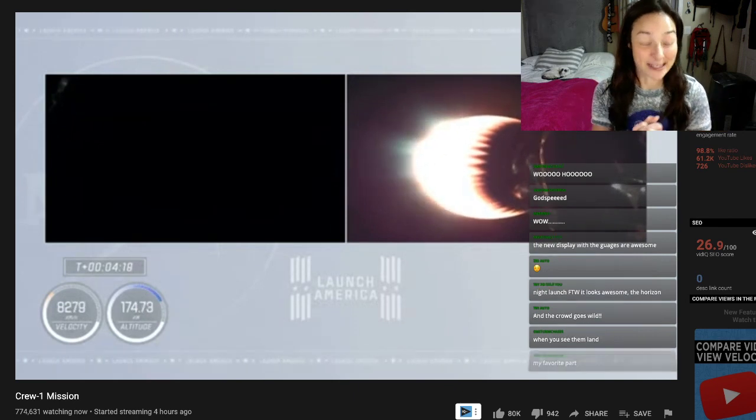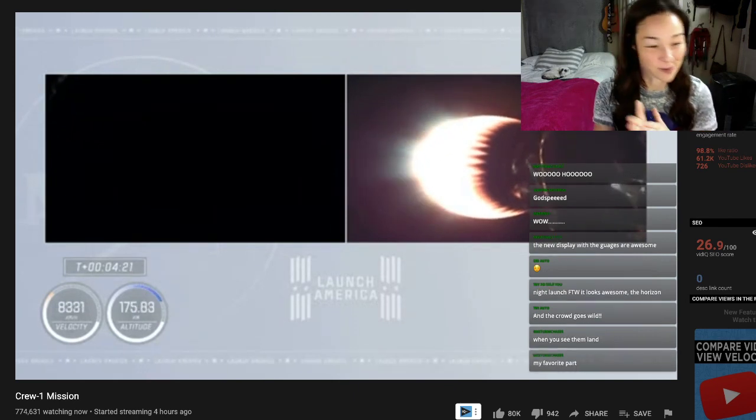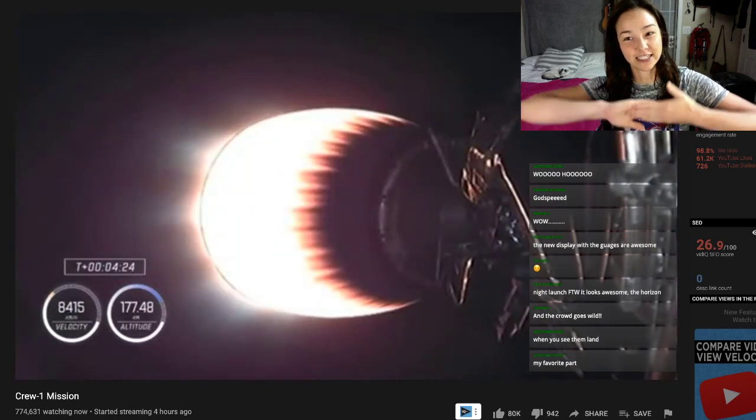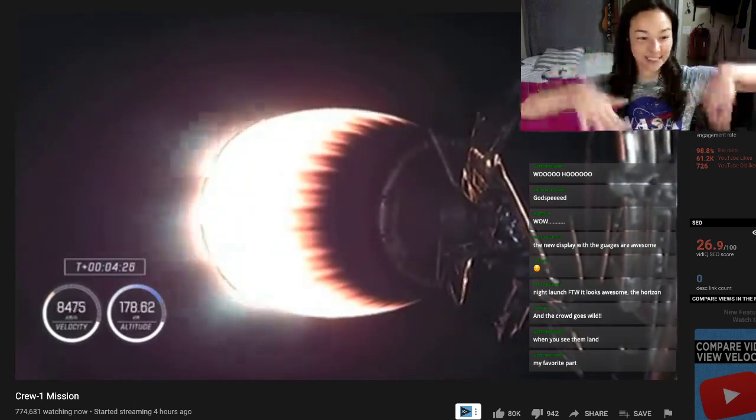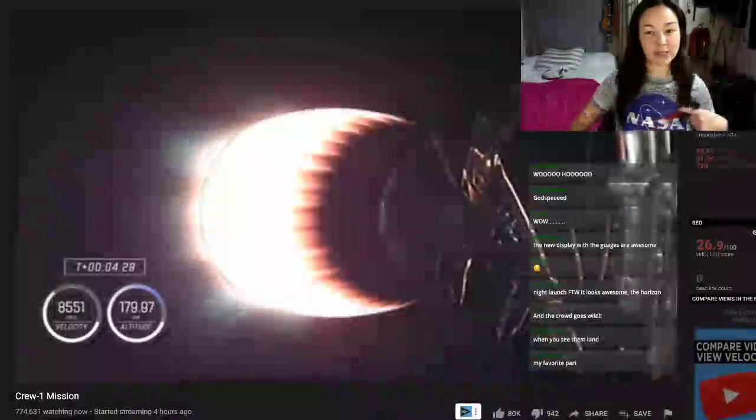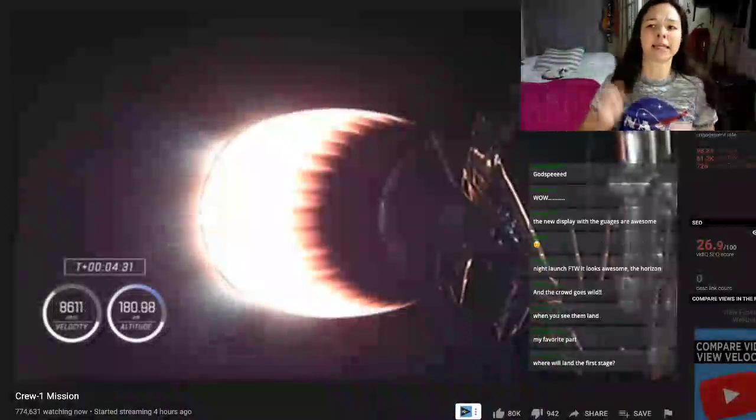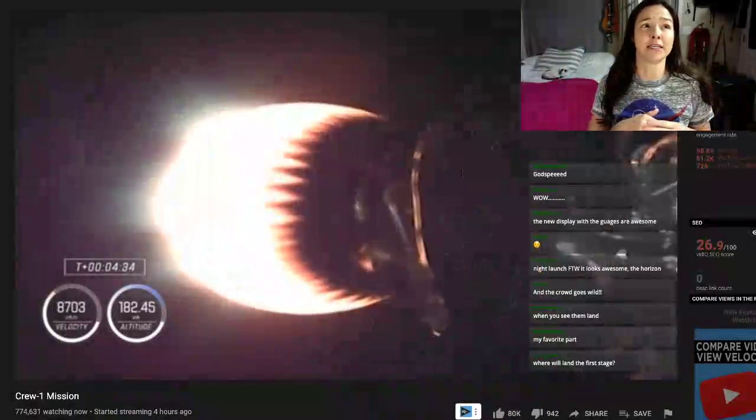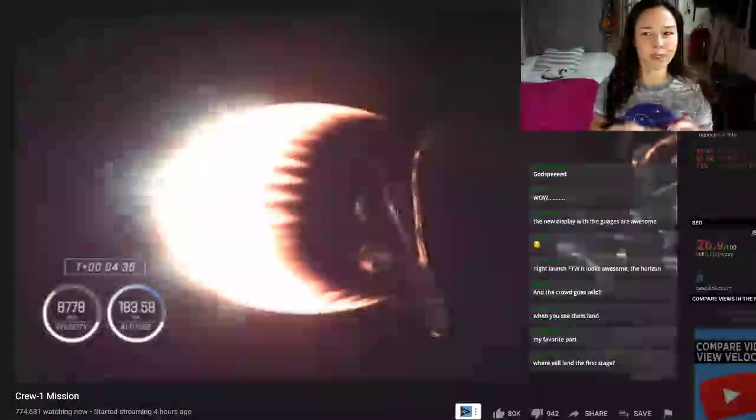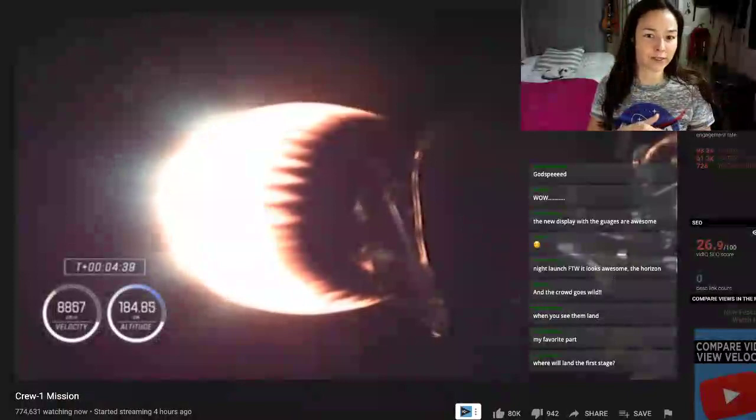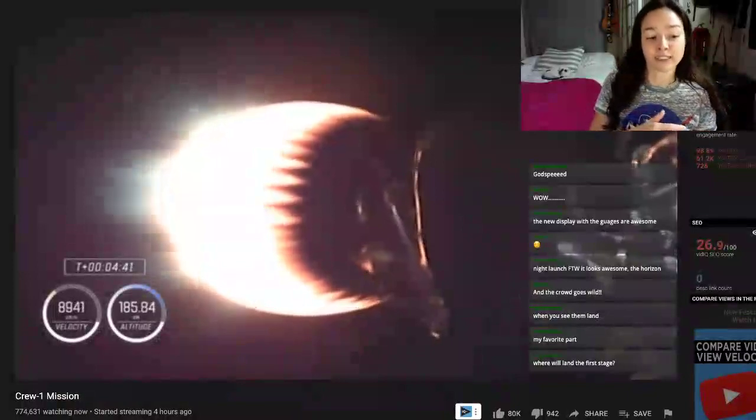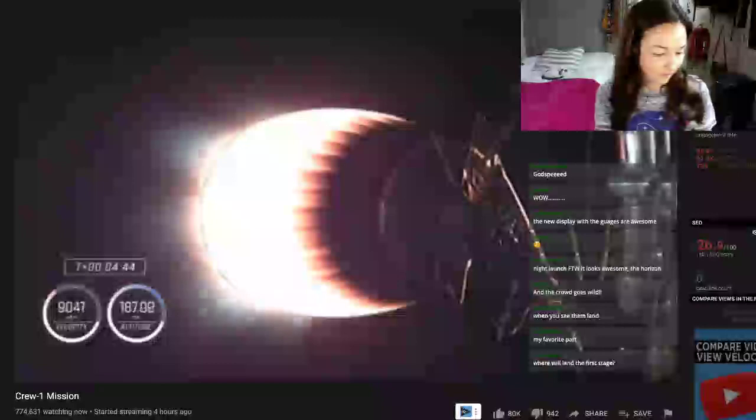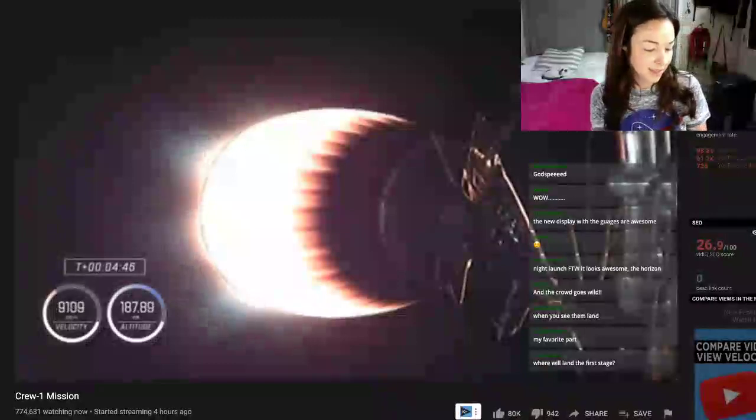In the first stage, they will land it back on the drone ship. Are they still doing it on the drone trip? Or are they landing at landing zone 22? I think they'll land it on Of Course I Still Love You.